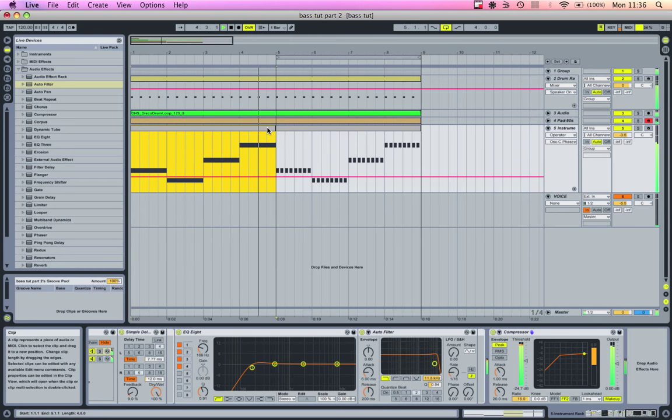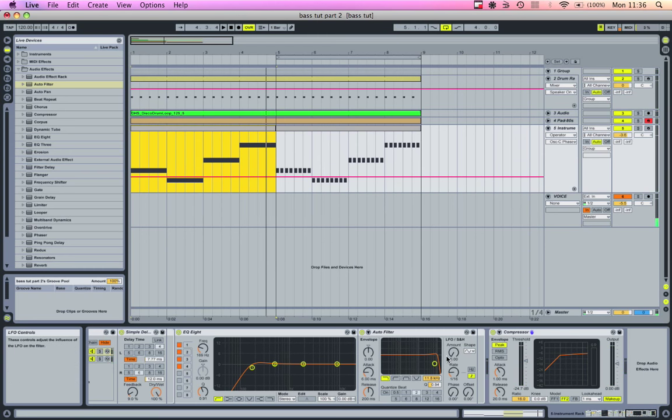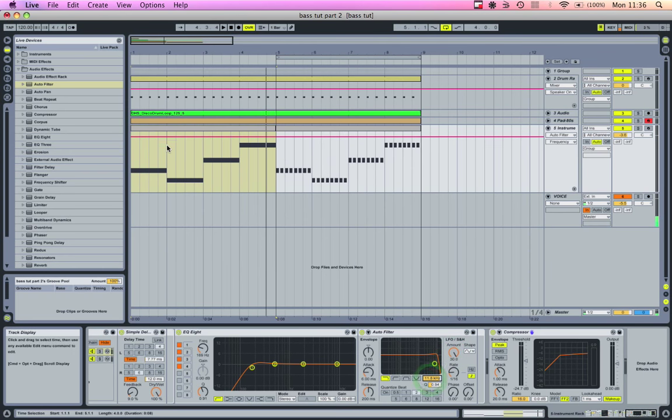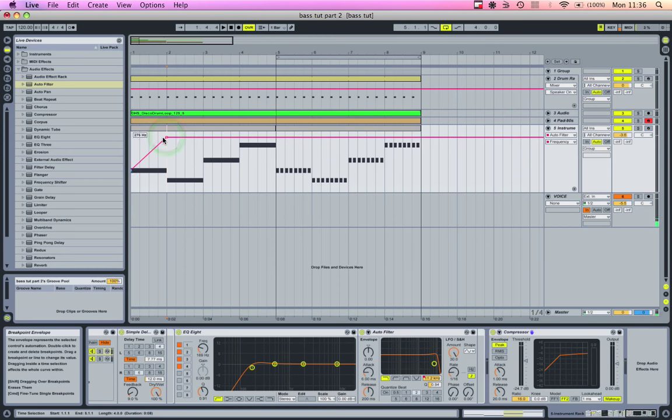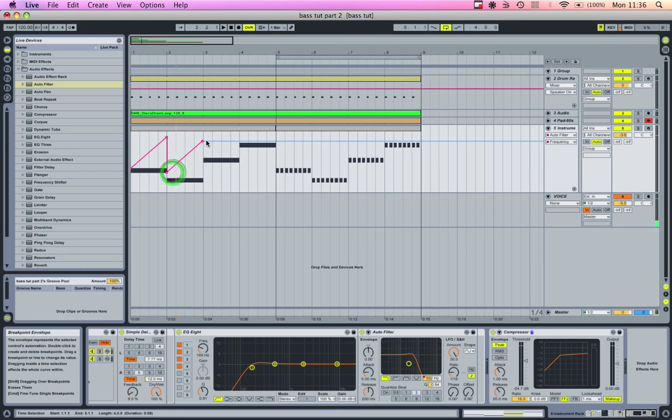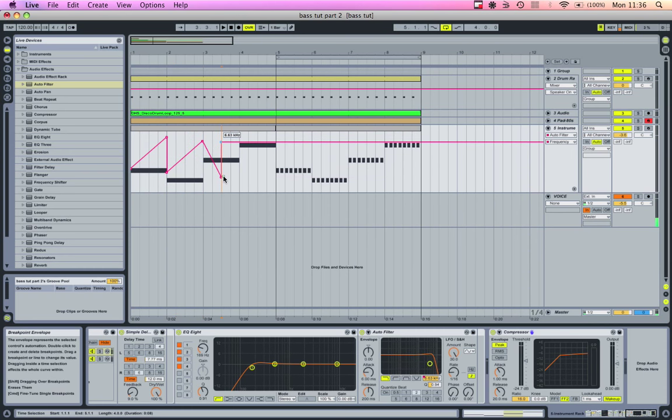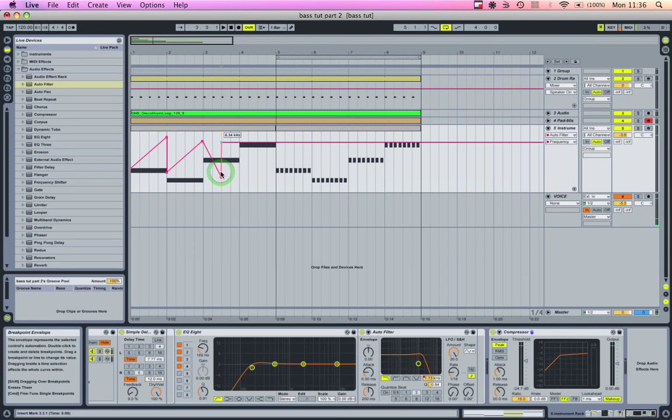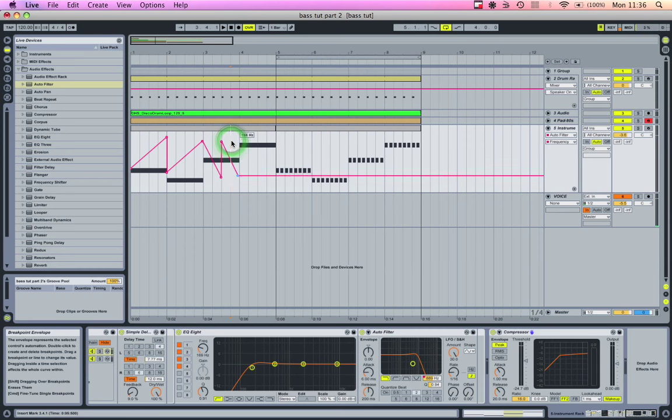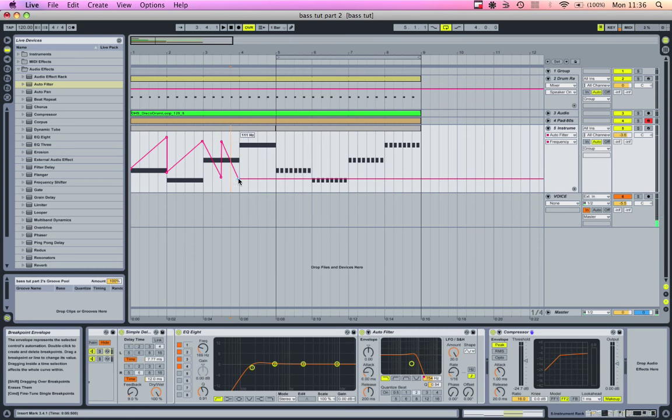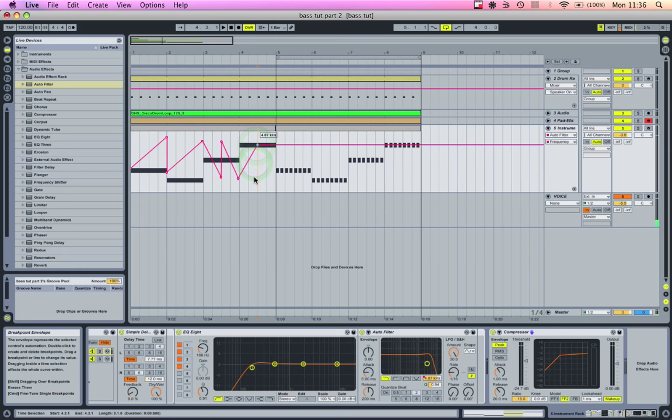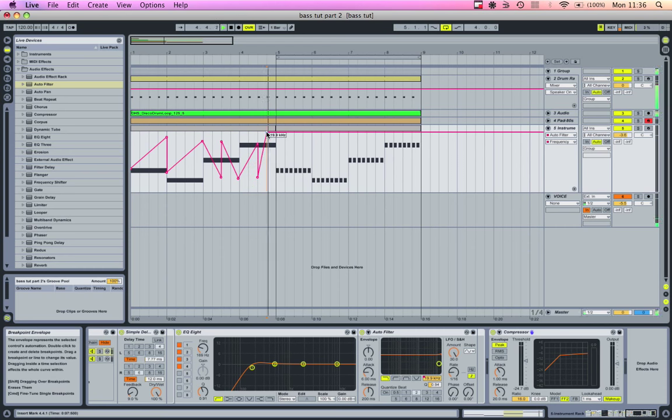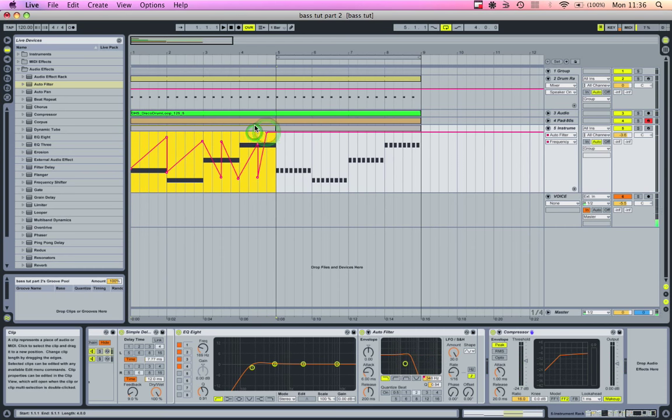You can hear those long sustained notes are kind of boring. You can go in, turn this amount up, and now we're going to draw some stuff in. Give it some ramps, whatever you want to do. I have a lot of fun with stuff like this. I'm sure there's an easier way to do this, but whatever. Let's hear it.